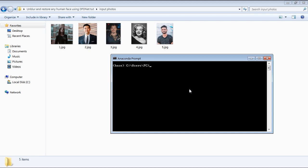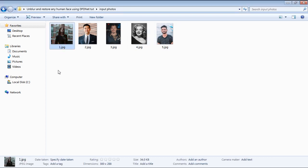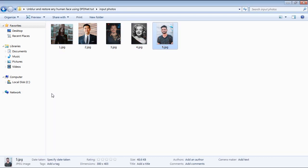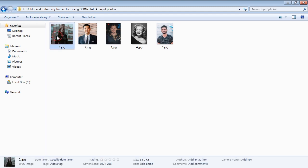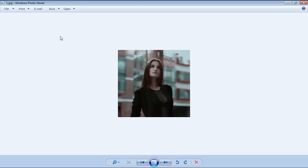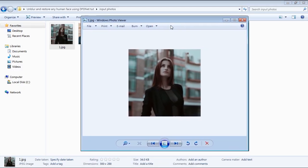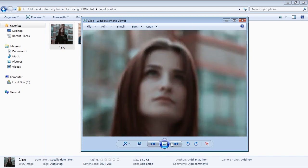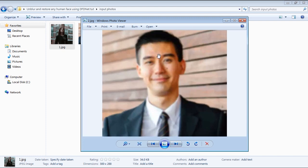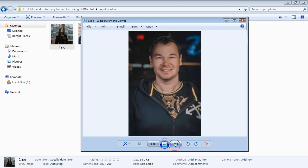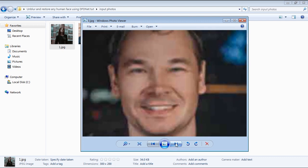Before we get to the installation of this source code, first let's check out how the program works to process images. Here I've got 5 blurry and low resolution images. Let me show you closely how each photo looks like. As you can see, these photos are completely out of focus and distorted.